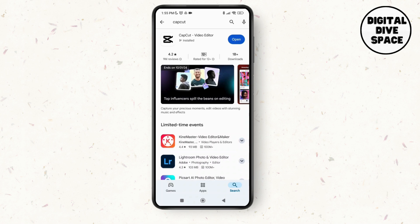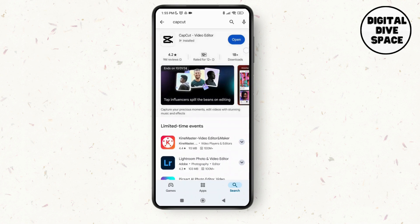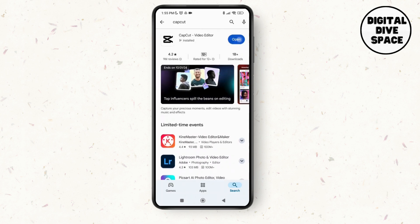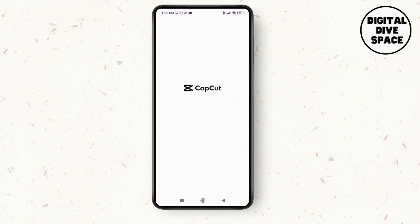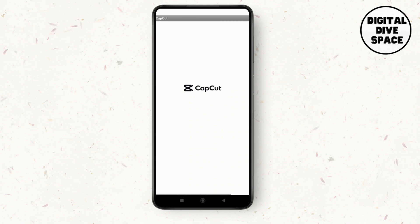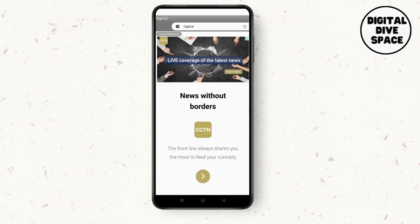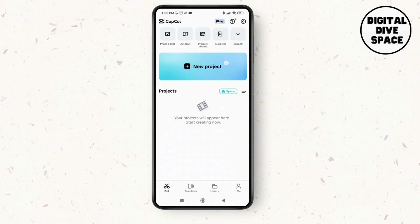I've already installed this application, so tap and open it. As you do that you'll be able to use the user interface of the CapCut application on your device. Make sure you have the latest version of the application on your device.